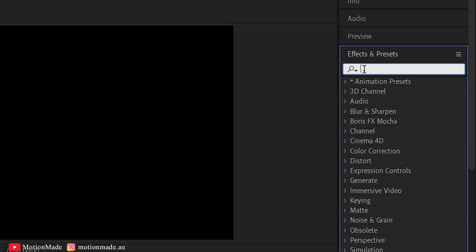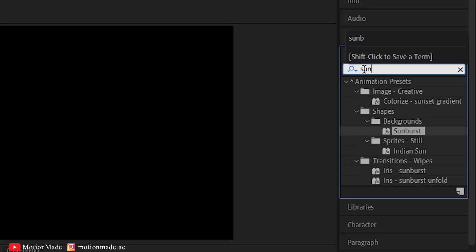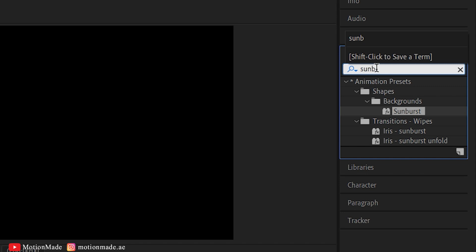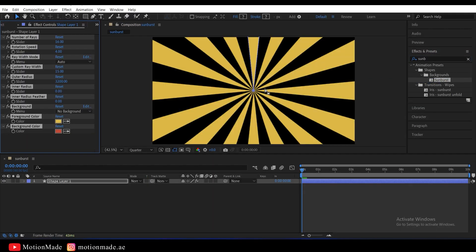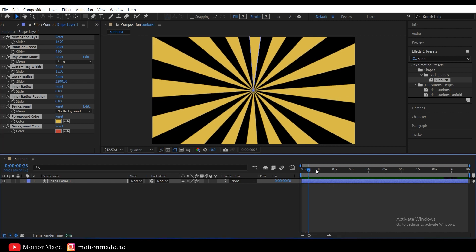Now, head to the Effects and Presets tab and search for the Sunburst effect. Drag and drop it into the composition. Here's your fully animated Sunburst background.